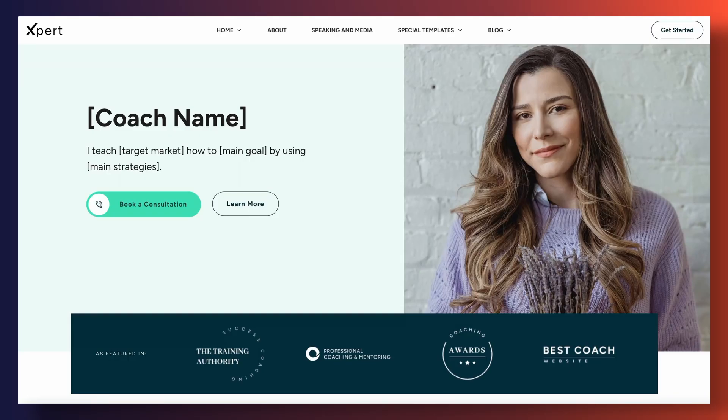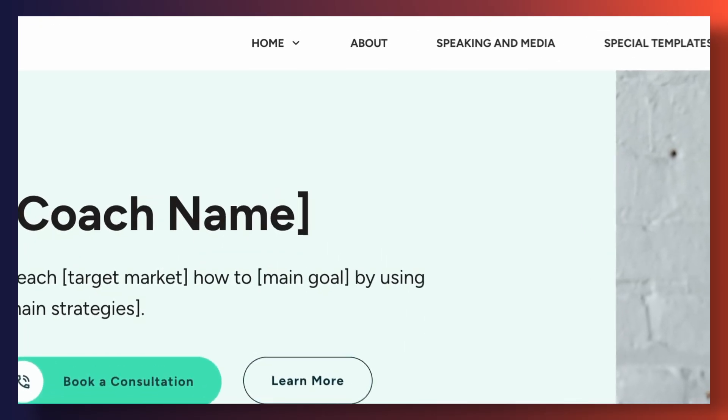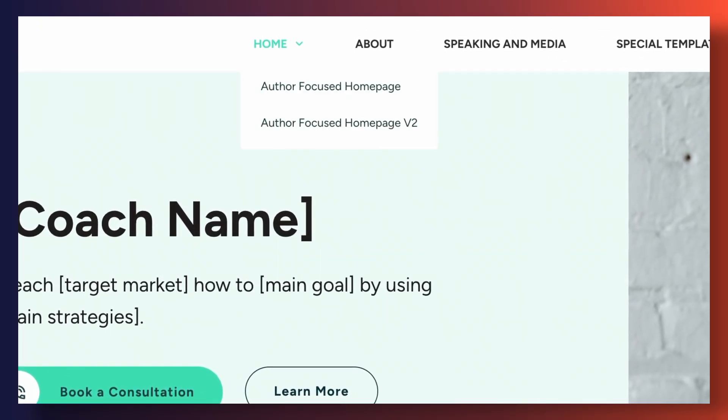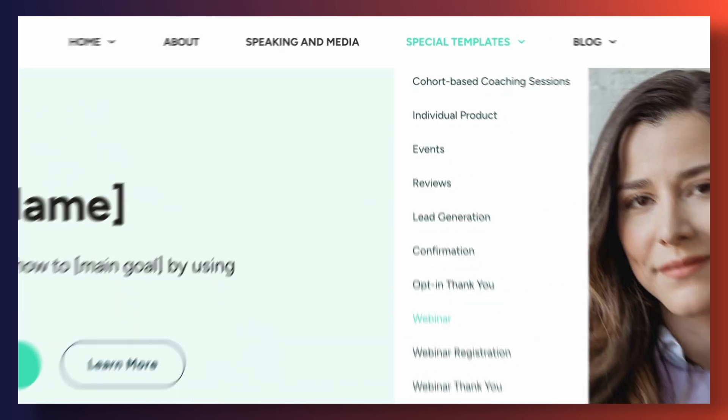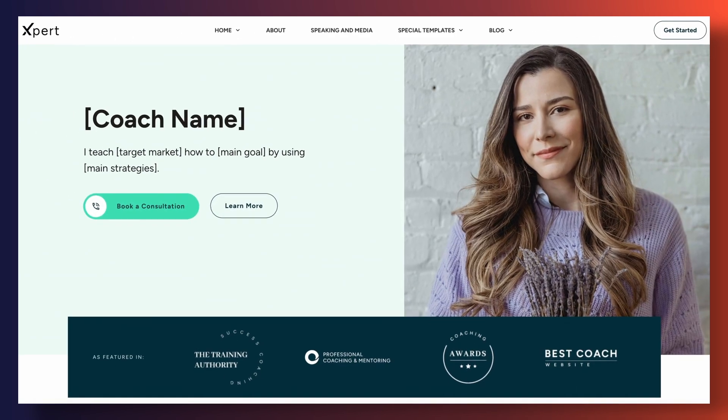So you've come across a website that makes use of a drop-down menu and you'd like to implement one on your own WordPress website. Well, keep watching because I'm going to show you how to do this really easily and really quickly thanks to the magic of Thrive Architect. Let's dive in.